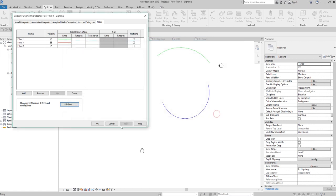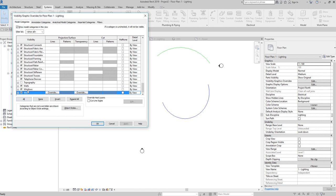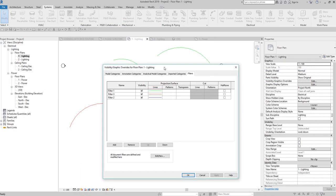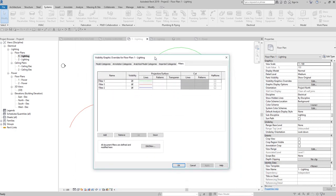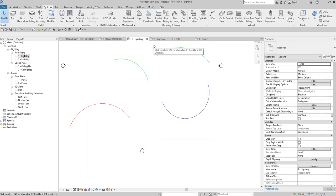So basically that's how you customize the color of your wiring. Use filters — do not use the Model Categories section in Visibility/Graphic Overrides, because that applies the same color to all wires. To be more specific and control color per wire type, use a filter instead. Hopefully you learned something from this video. If you have any comments, questions, or suggestions, put them in the comment section below and I'll get back to you as soon as I can. Thank you for watching, have a nice day.